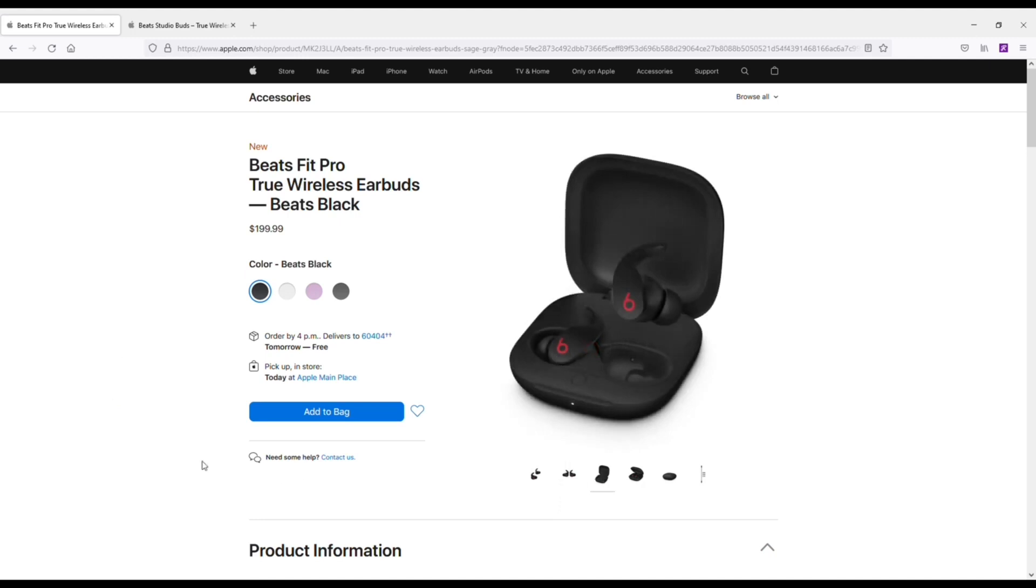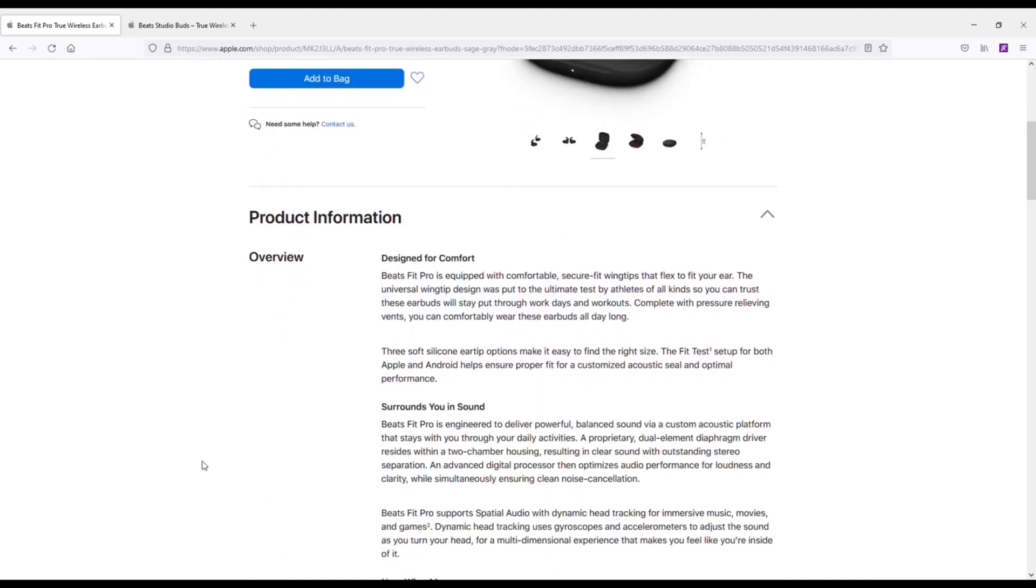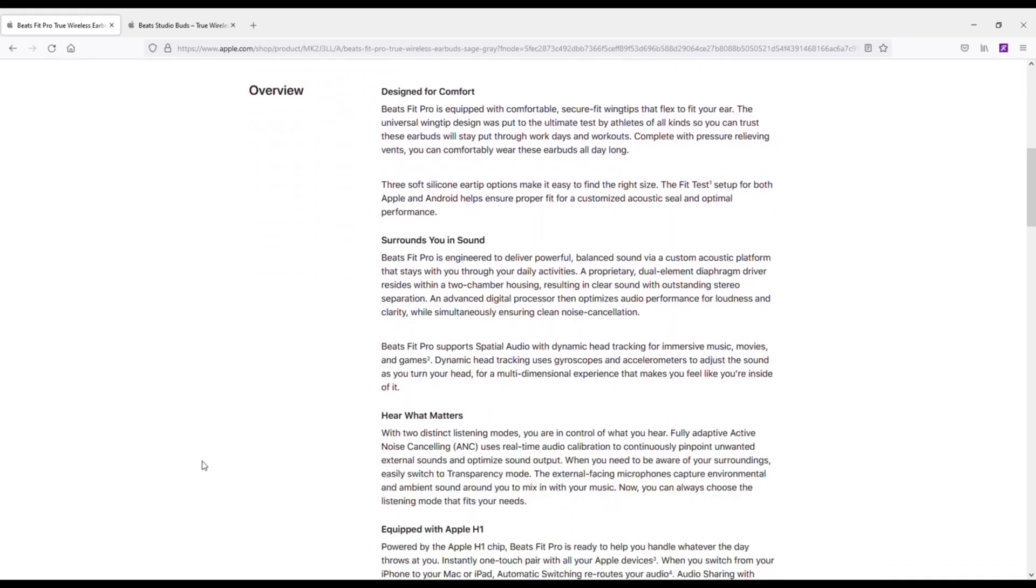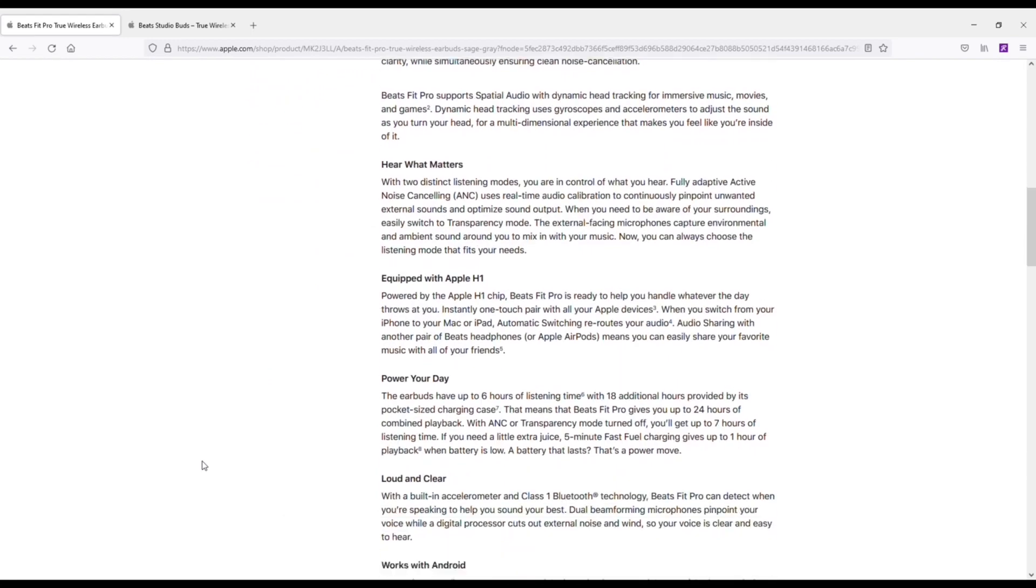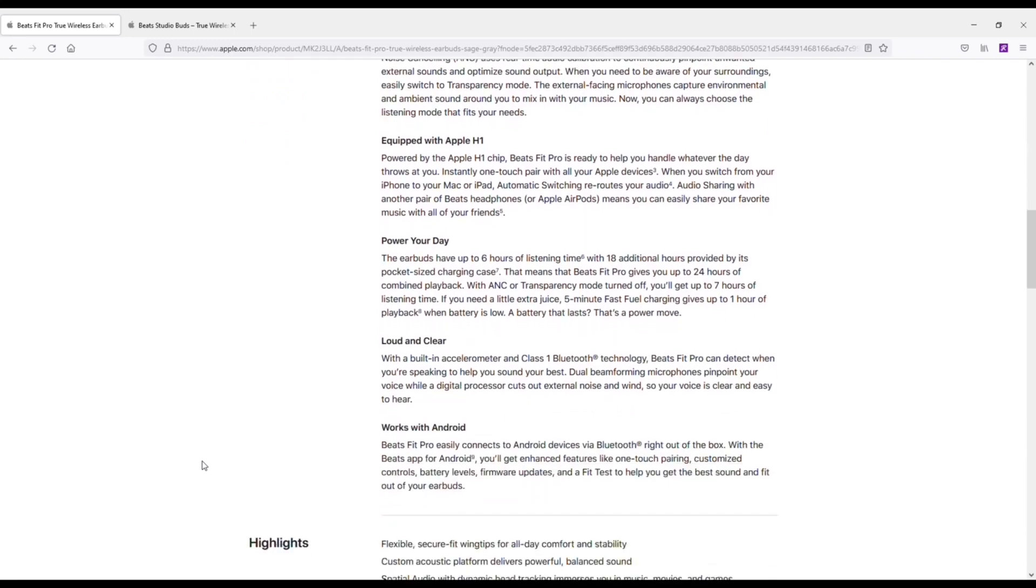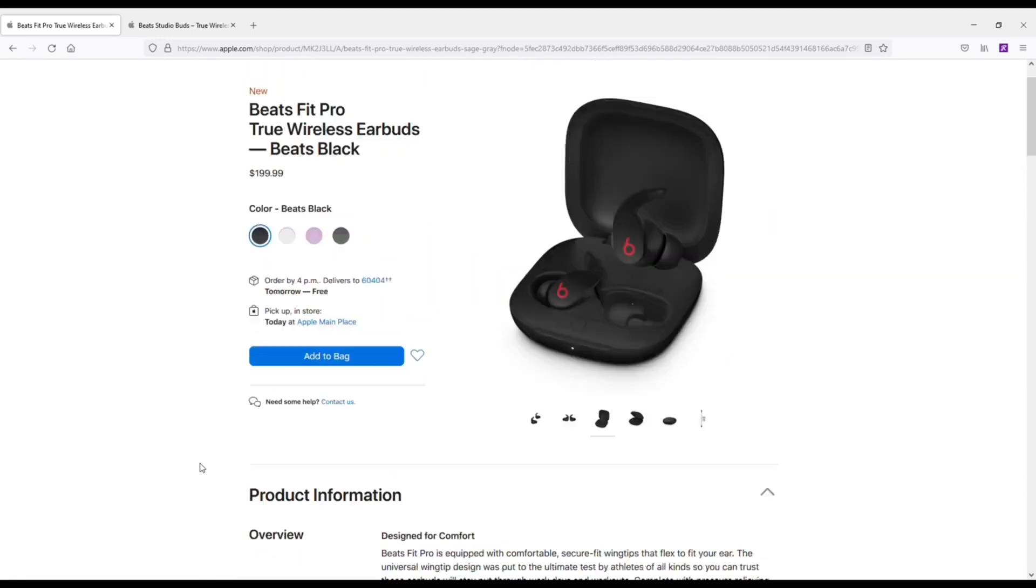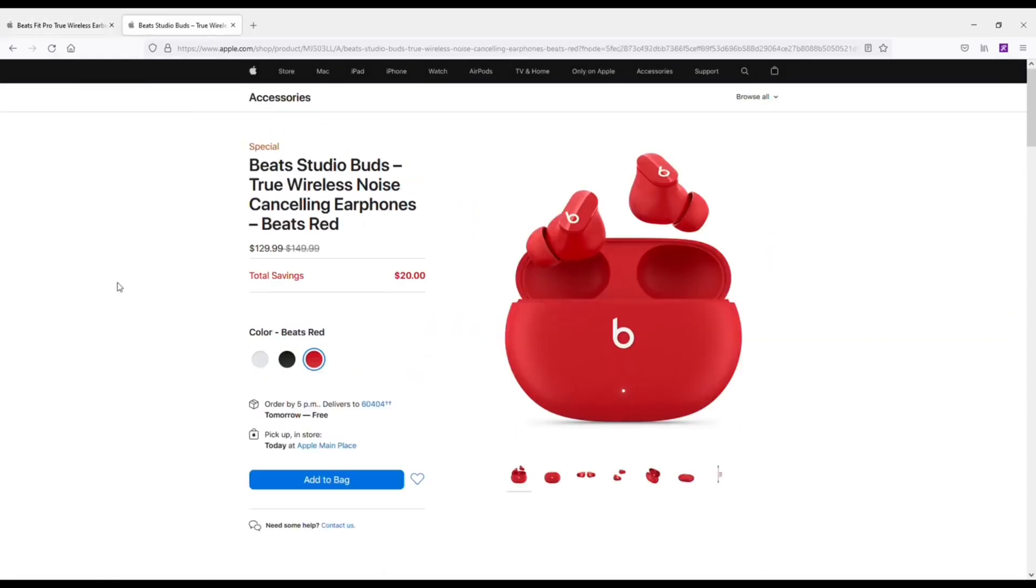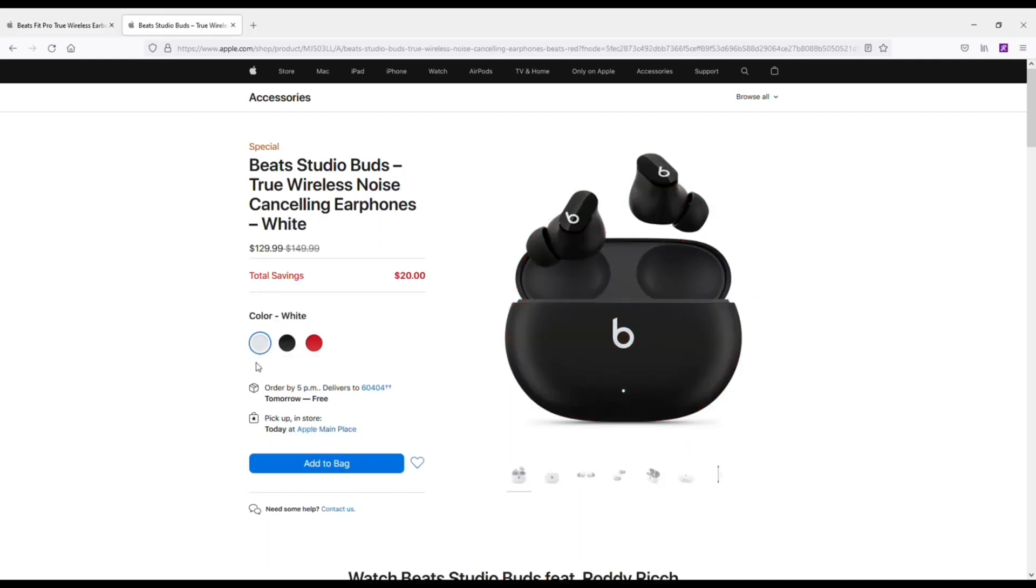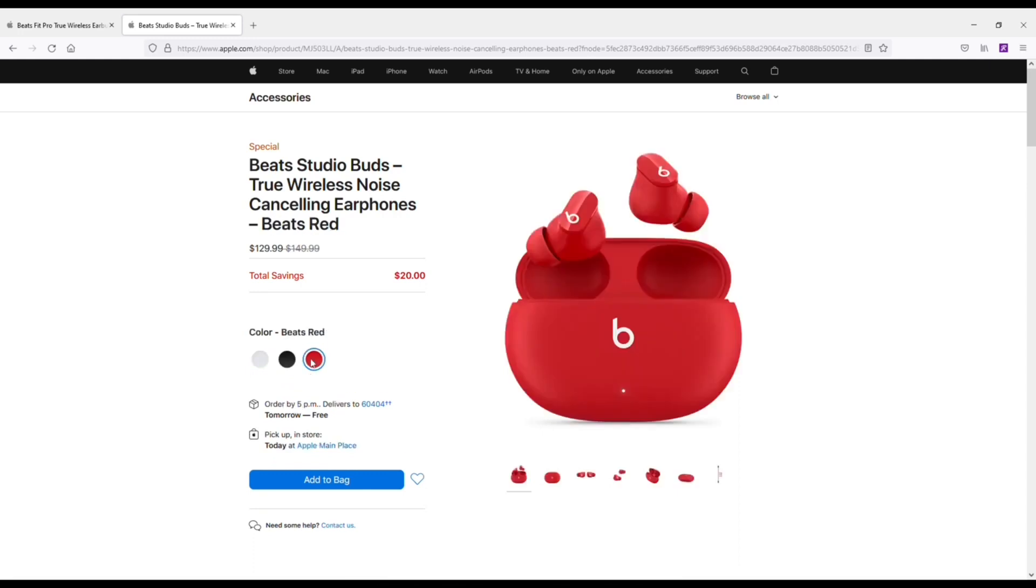Now, the one thing I do really like about the design on these compared to the Beats Studio Buds is that they've got the wing tip on them, which is going to help these stay in your ear better. Now I also want to pull up the Beats Studio Buds since we're on Apple's website because they are an alternative. You can get these in three different colors. They sell for 50 bucks cheaper. Right now they're actually a little bit more than that, a little bit more of a discount.